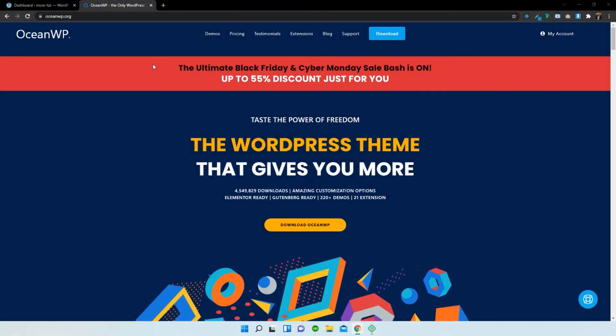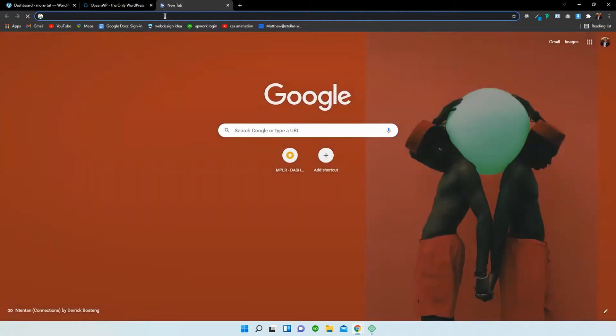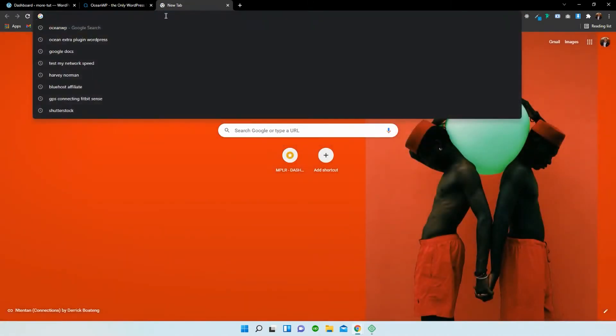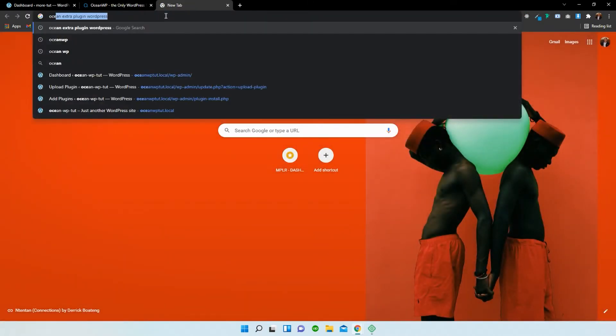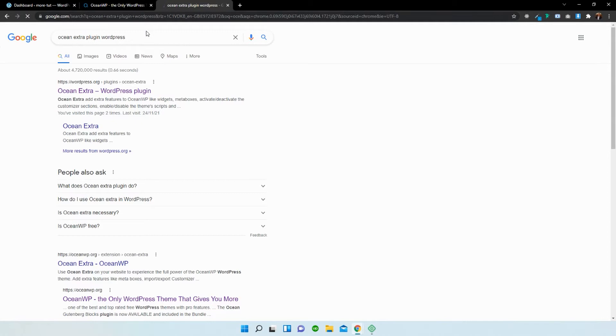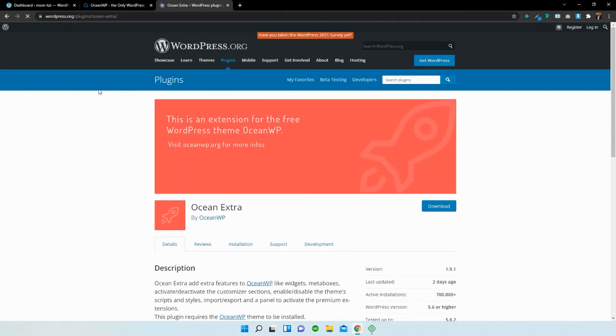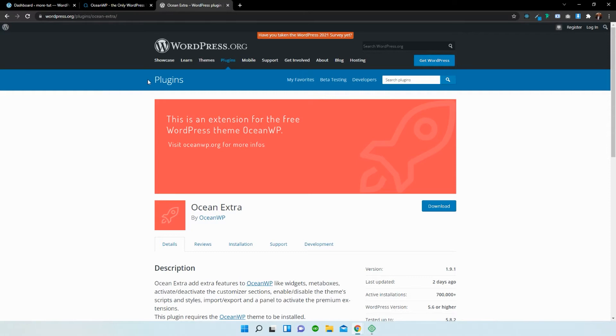First things first, we need to head to a new browser and search for Ocean Extra plugin WordPress. You can see I already have it there. Head over to wordpress.org and it should prompt you with this page, and you select download.